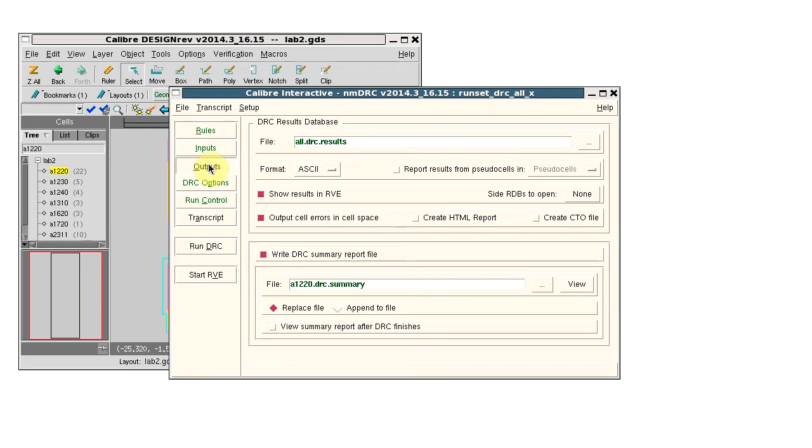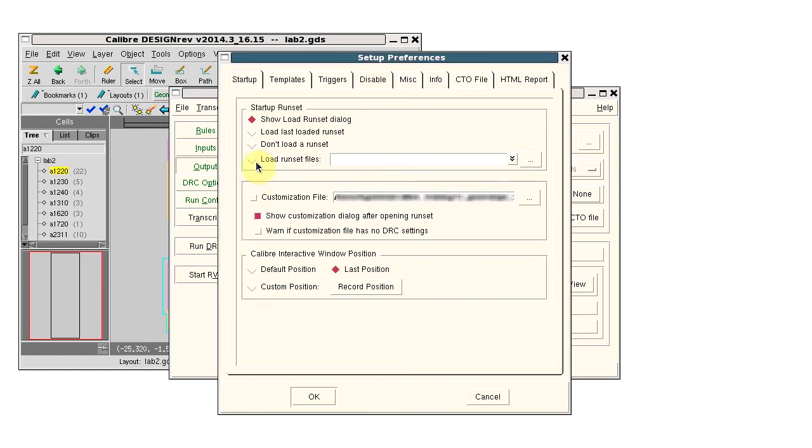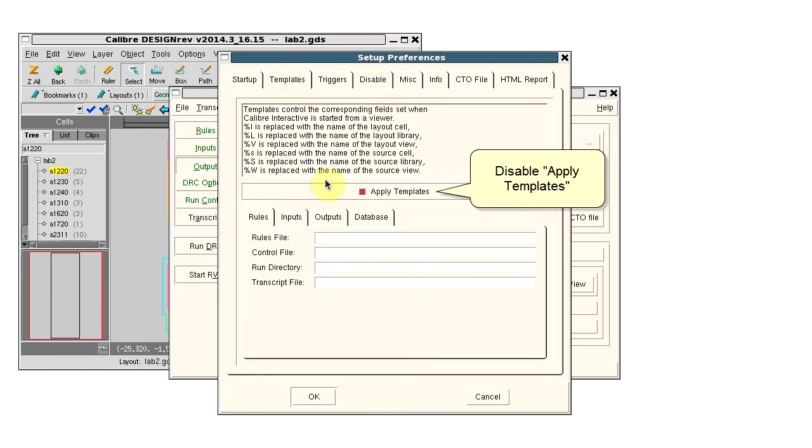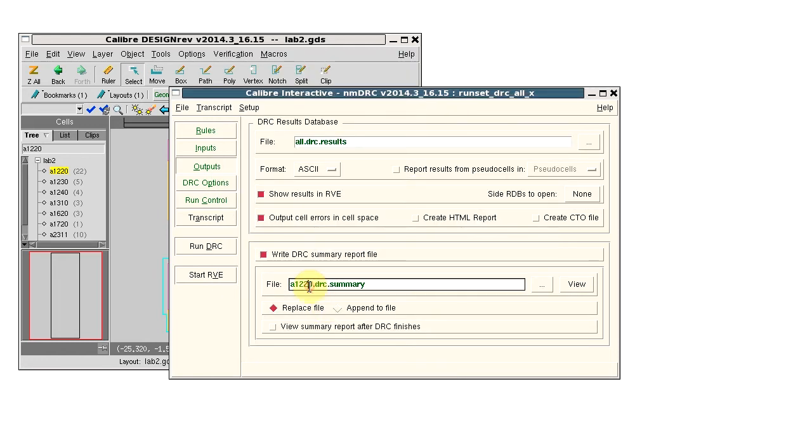Now let's see what happens when you turn off template naming completely. Disable apply templates, change this name again, and save the runset.